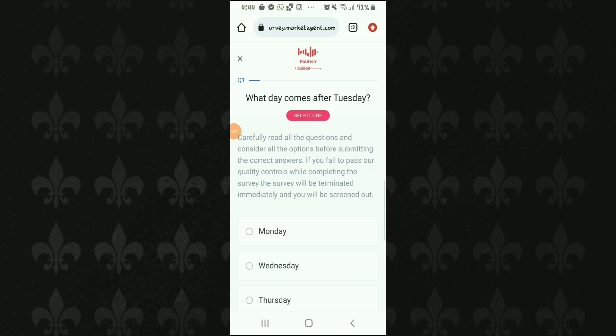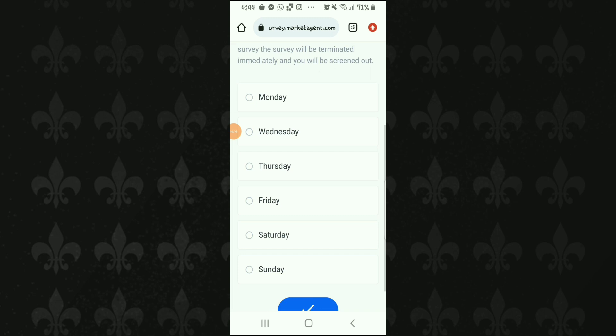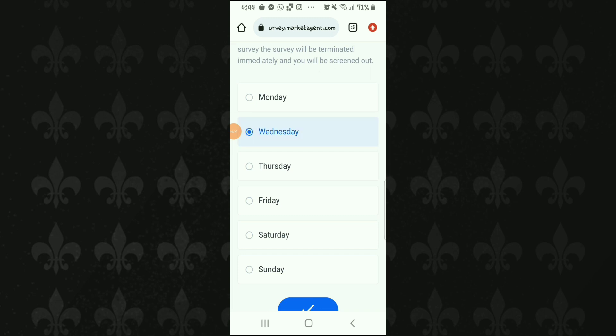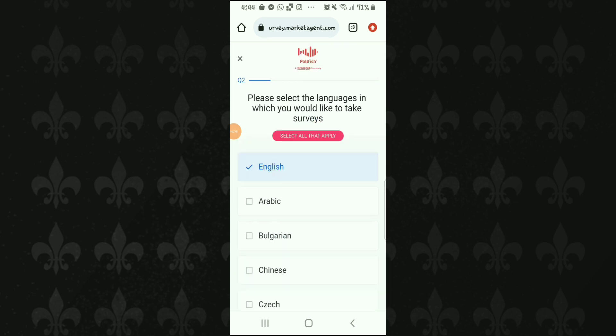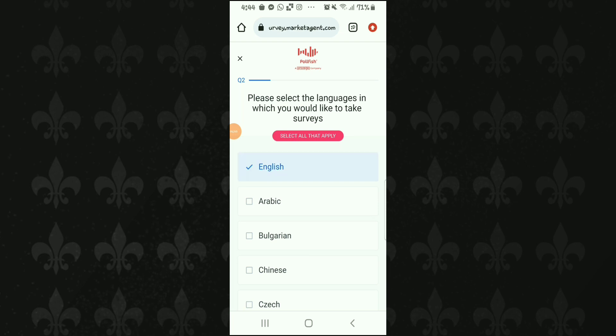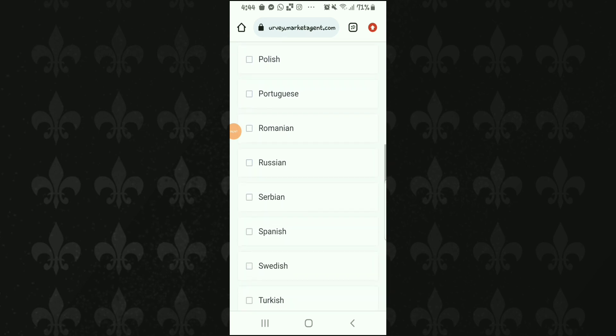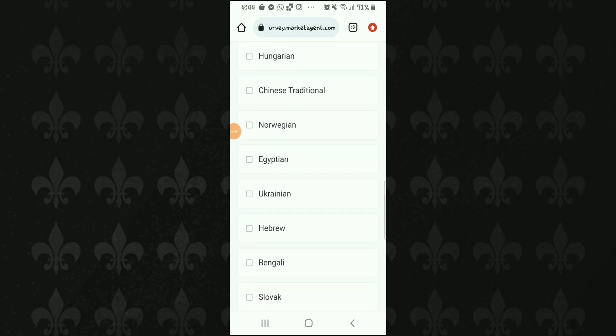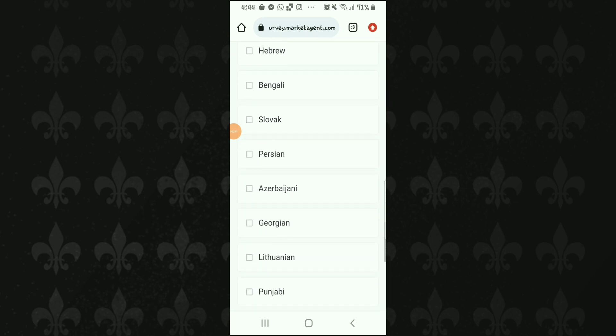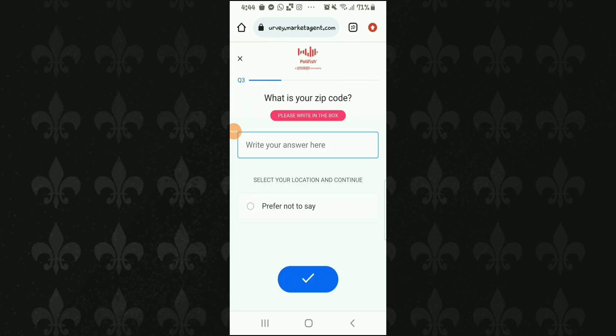First question ہے کہ Tuesday کے بعد کون سا دن آتا ہے — جواب Wednesday ہے، اسے click کر دیتے ہیں۔ ہر question کا answer دینے کے بعد نیچے blue color کا tick نظر آئے گا اسے click کریں۔ Next question میں آپ نے اپنی language select کرنی ہے جس میں آپ services لینا یا سننا چاہتے ہیں — for example English — دونوں languages select کرکے blue tick پر click کریں۔